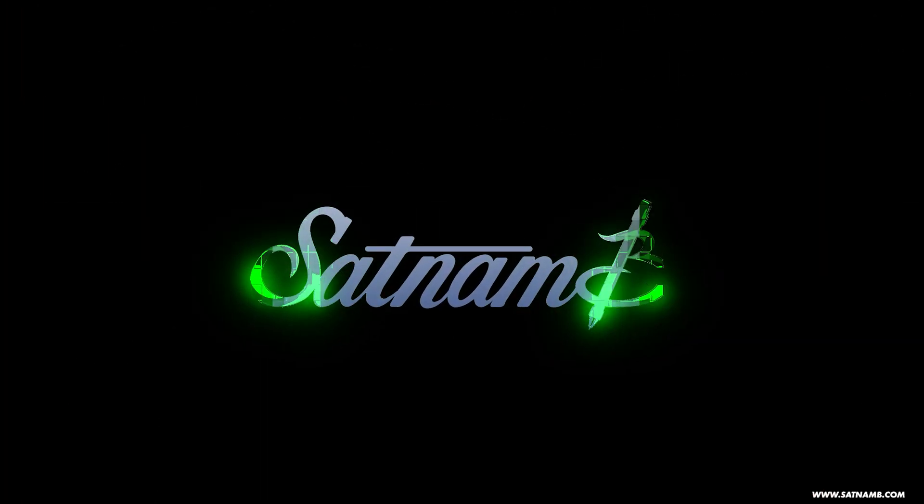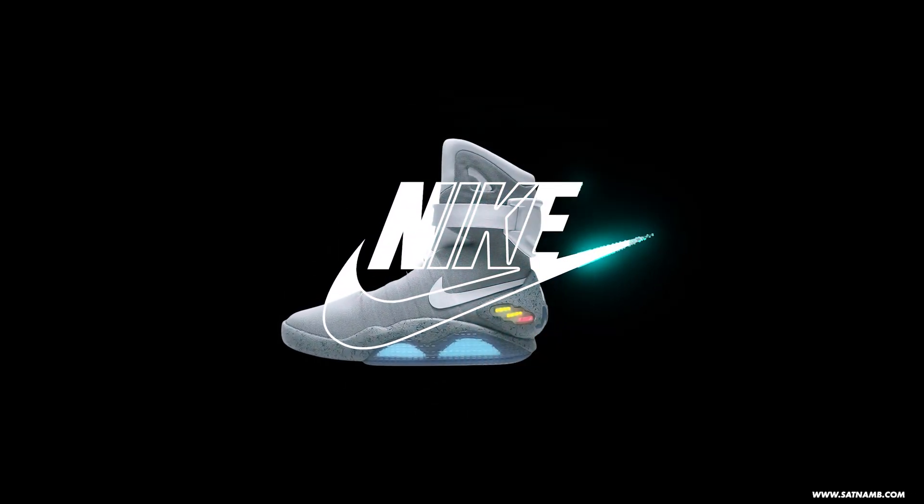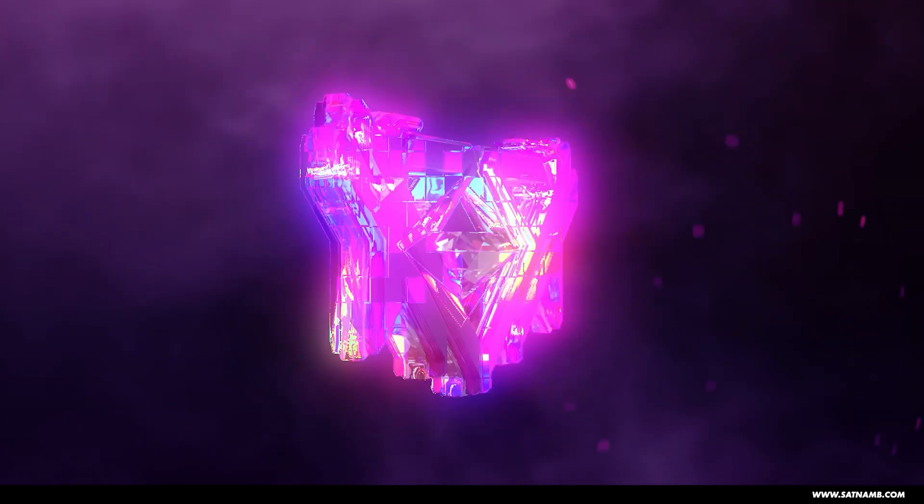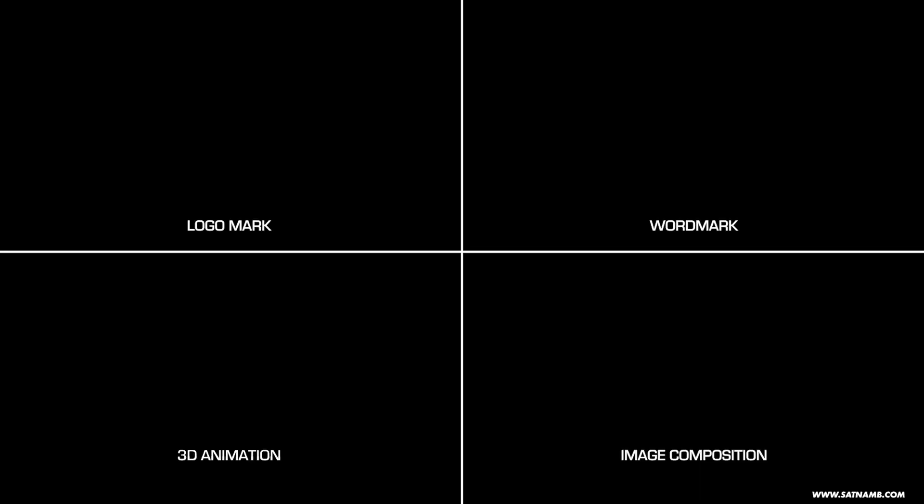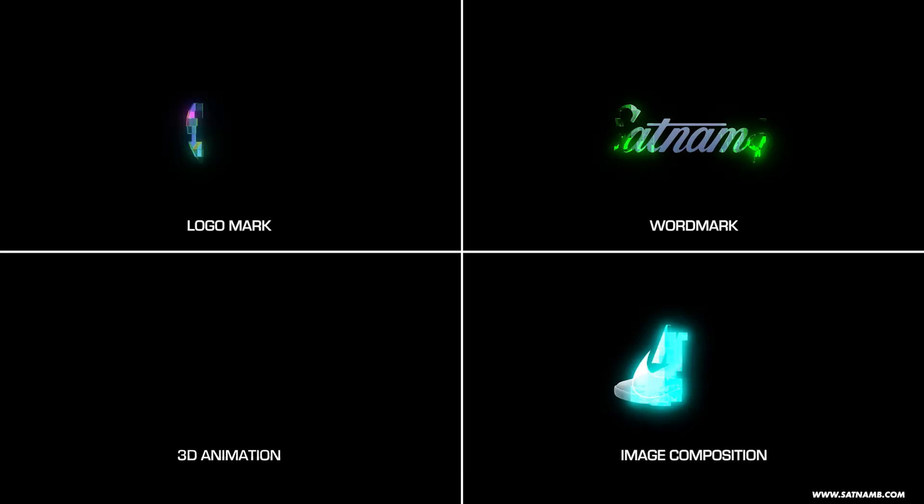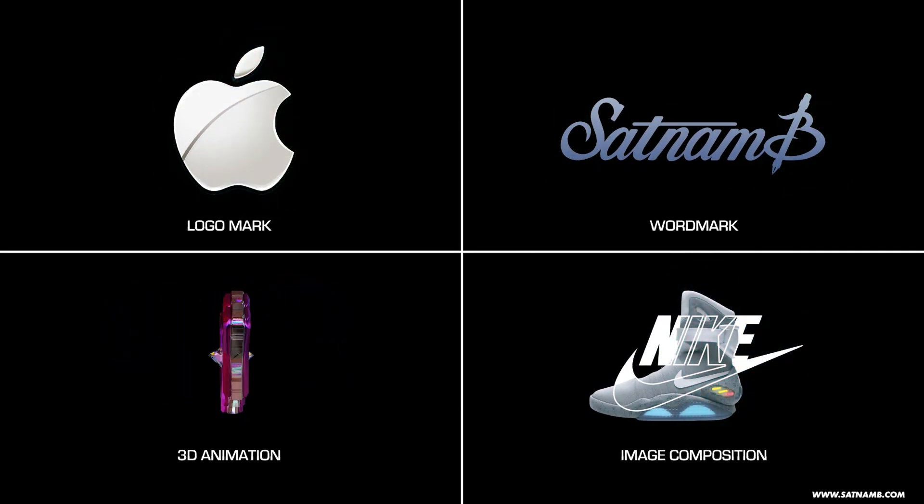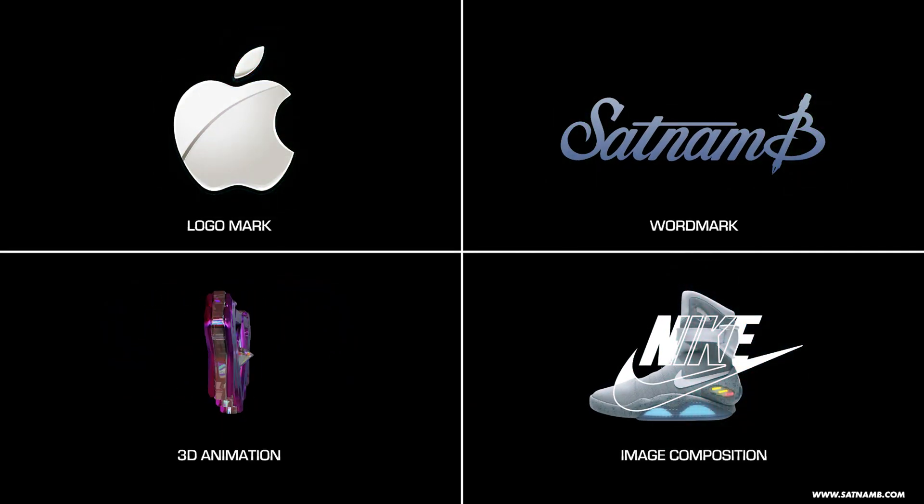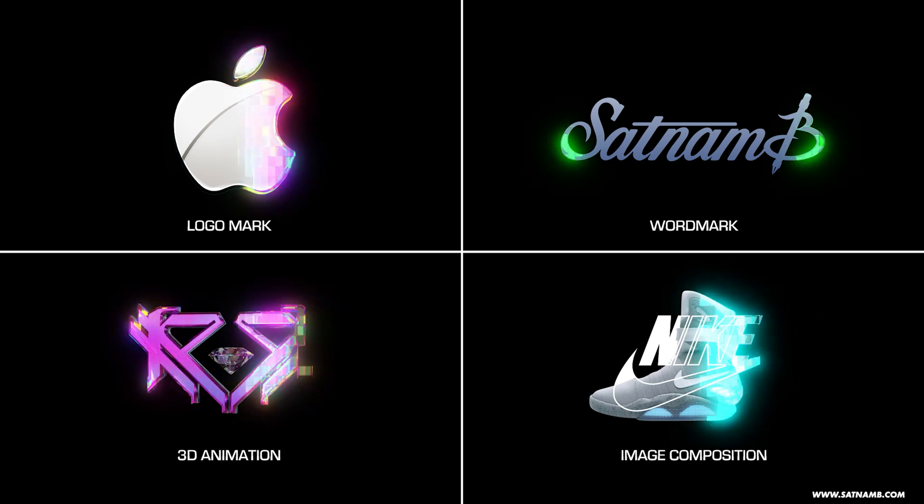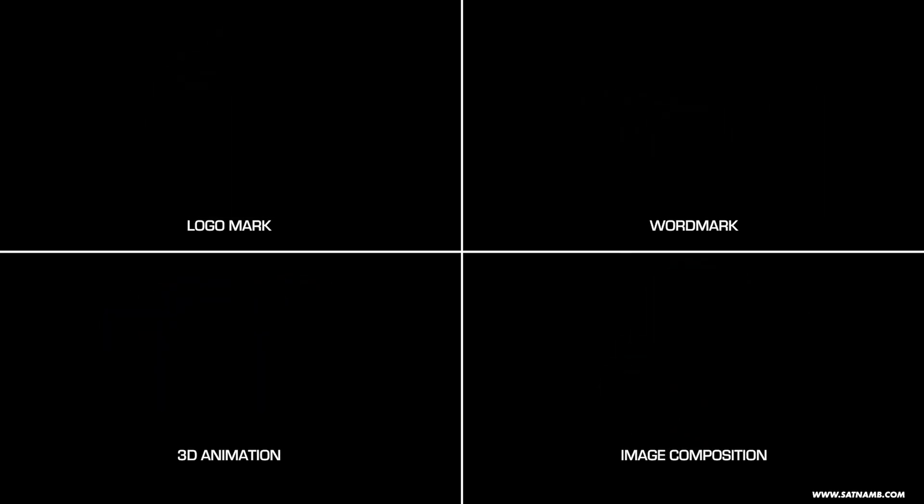Welcome back to my channel, I'm SatnanB. Today we're going to be creating a digital wipe effect within After Effects. This effect can be used on text, logos, and even motion such as 3D models or videos. The project file will be available on my Gumroad, so just check the description for the link.